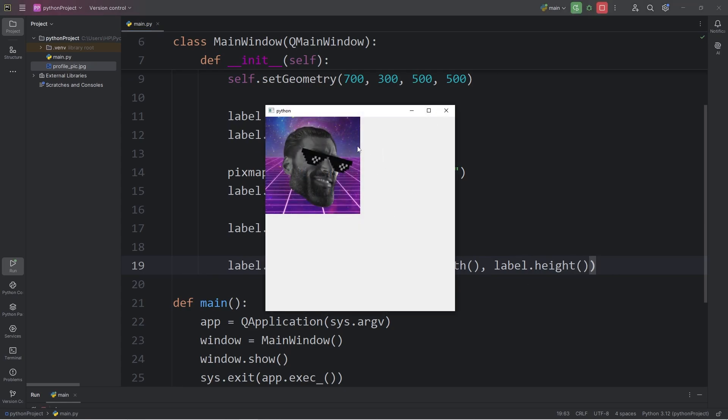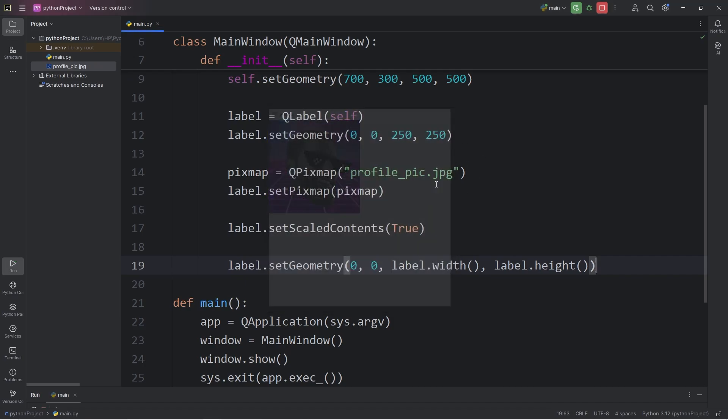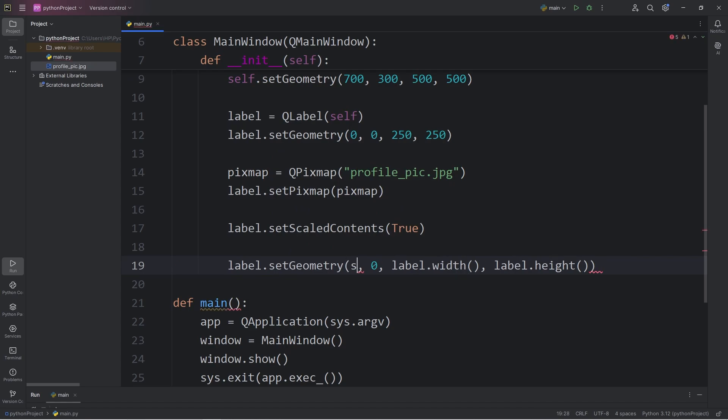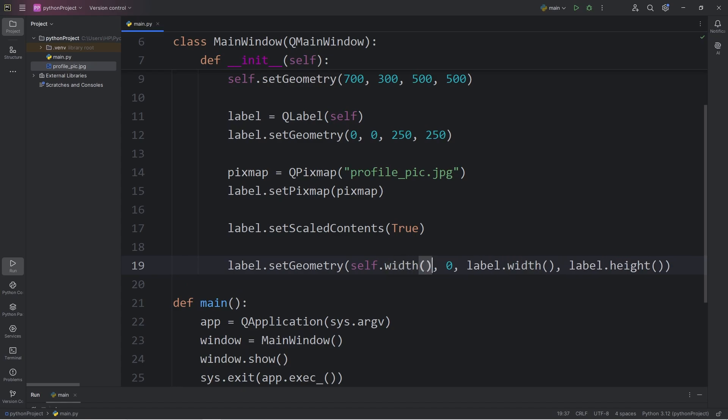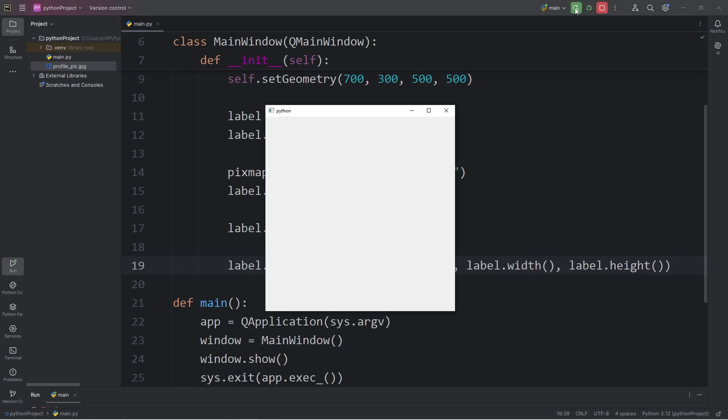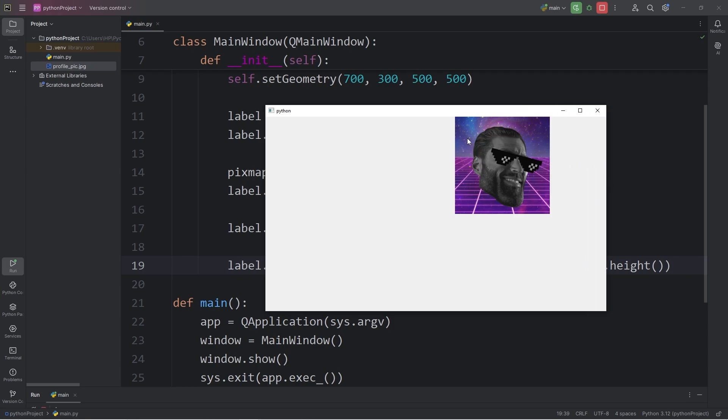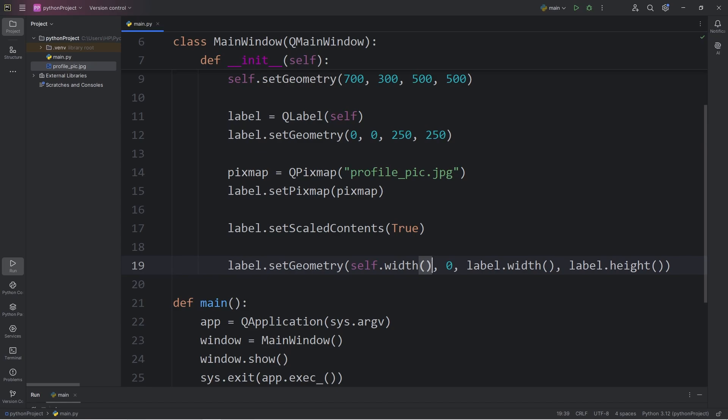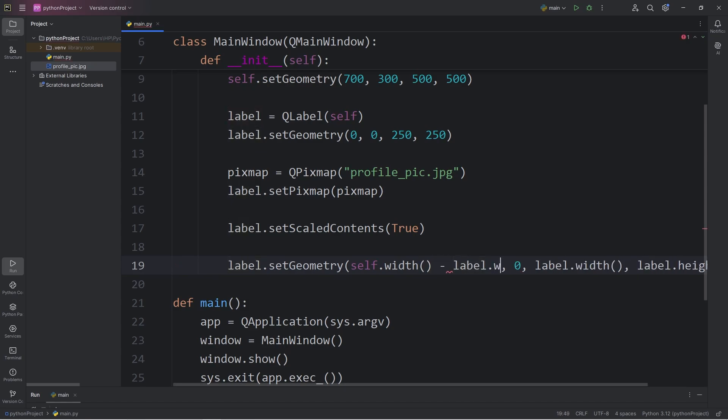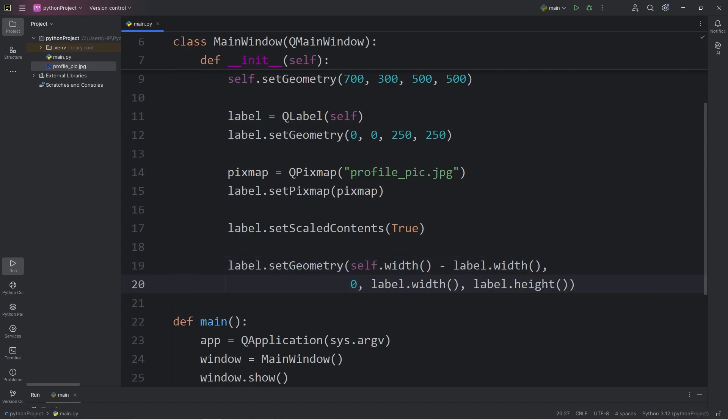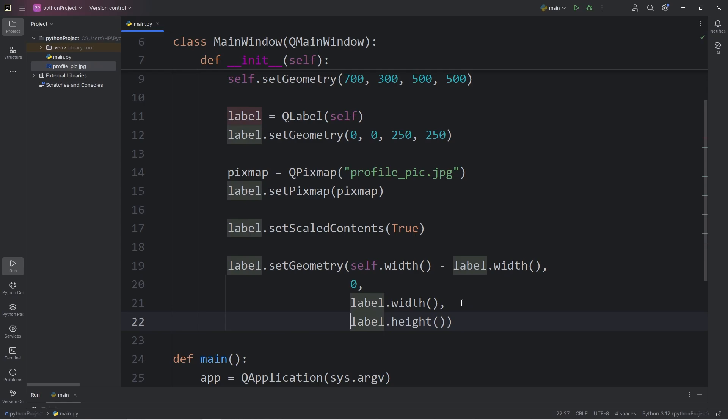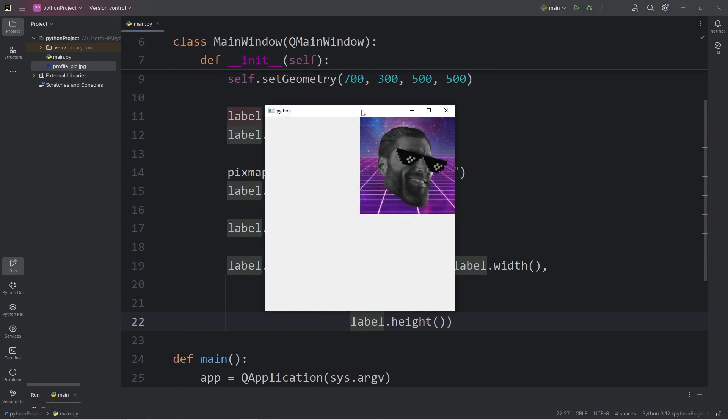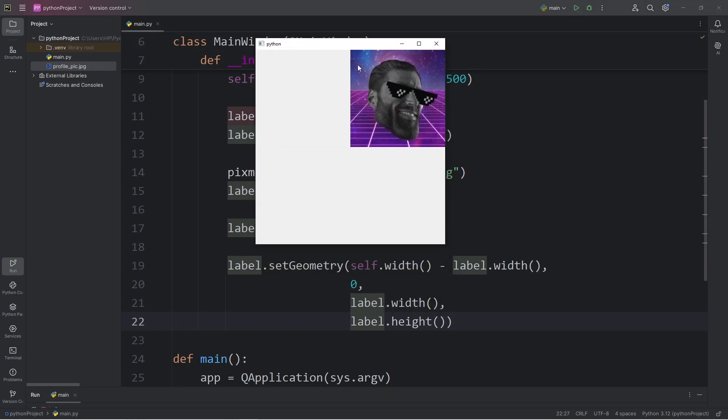Let's say we would like to take our image and move it to the right side of our window. Here's how. With the x-coordinate, we're going to access self, that means our window, call the width method. Here's what we have currently. We can't see the label. It was placed outside of the confines of the window. Let's subtract our label's width. Label.width. I'll put each of these arguments on a new line just to help with readability.